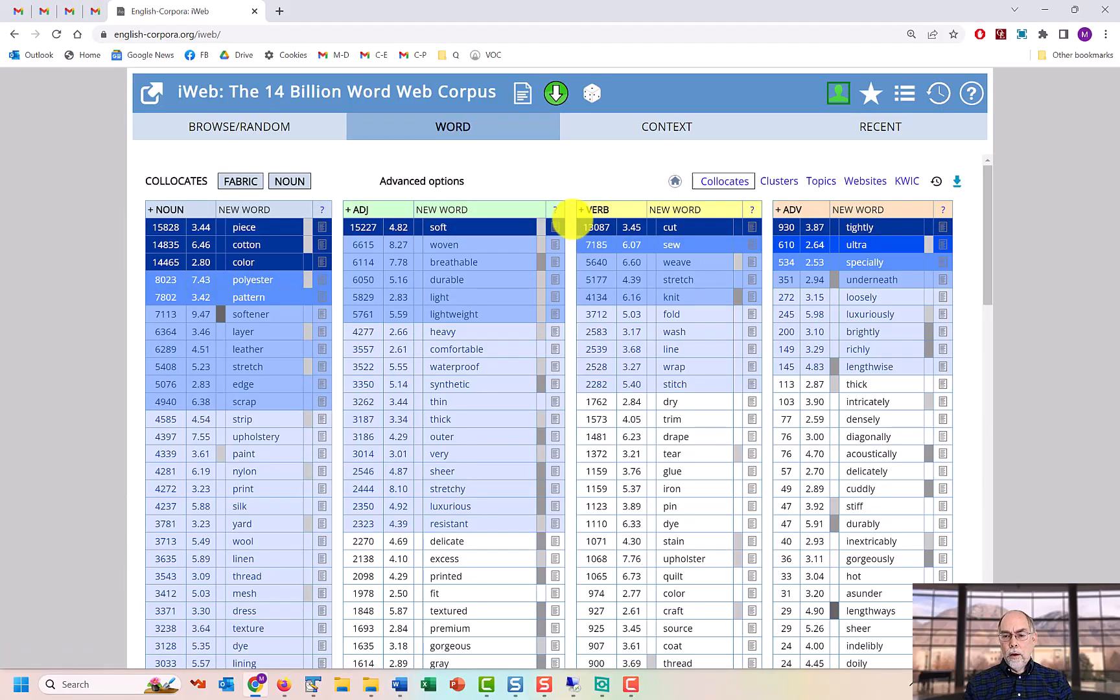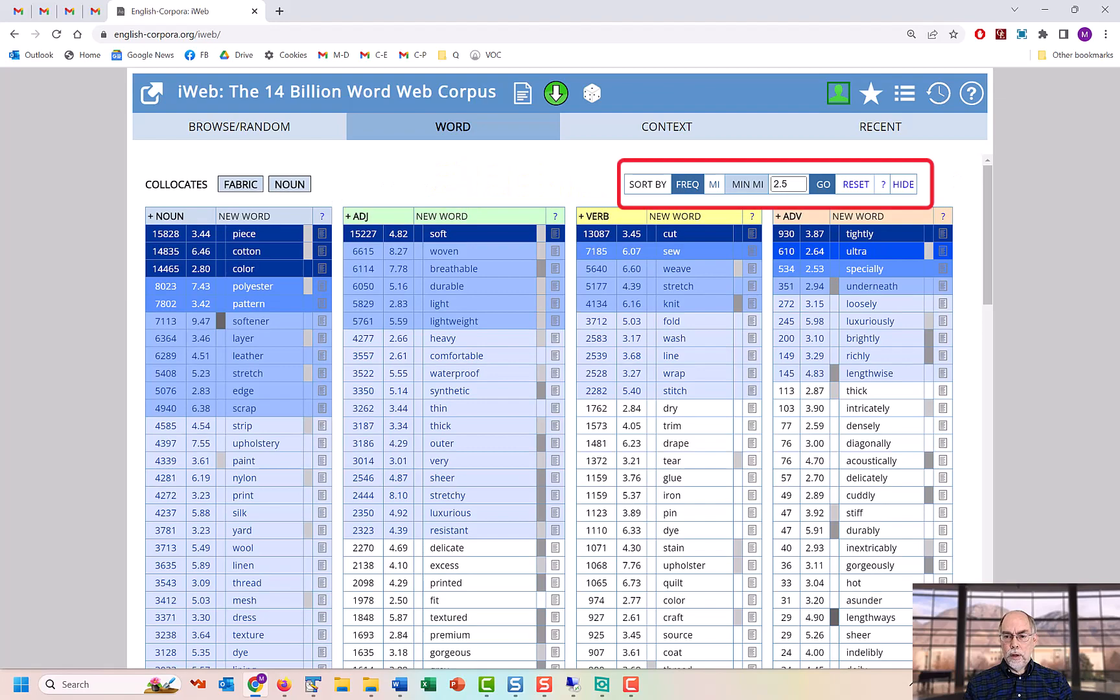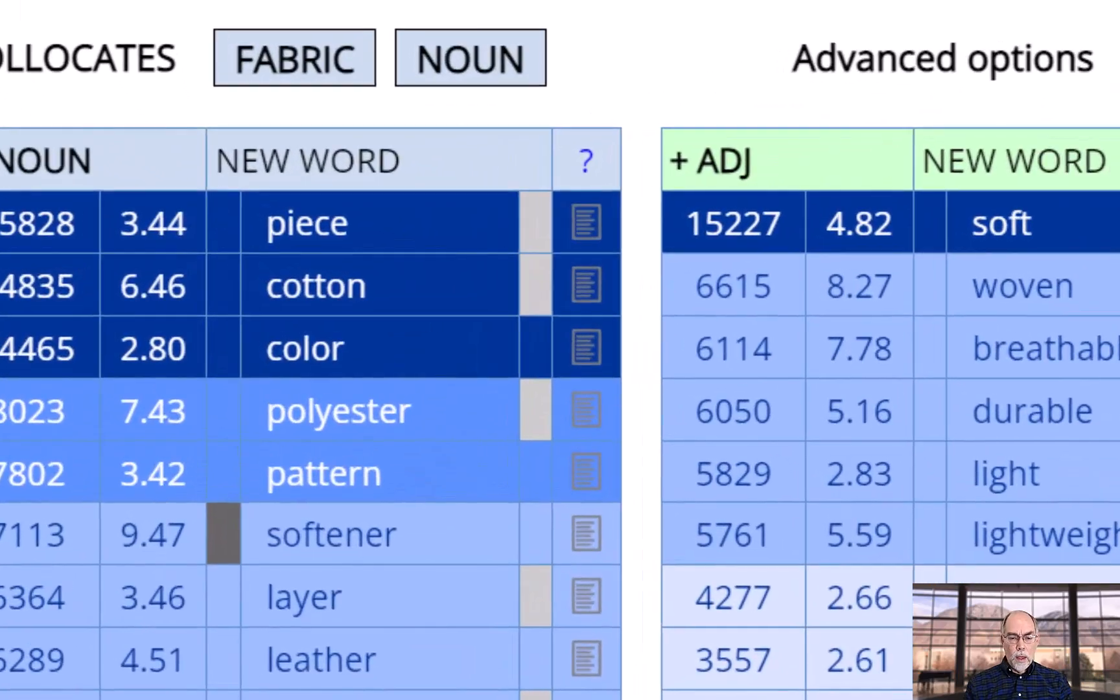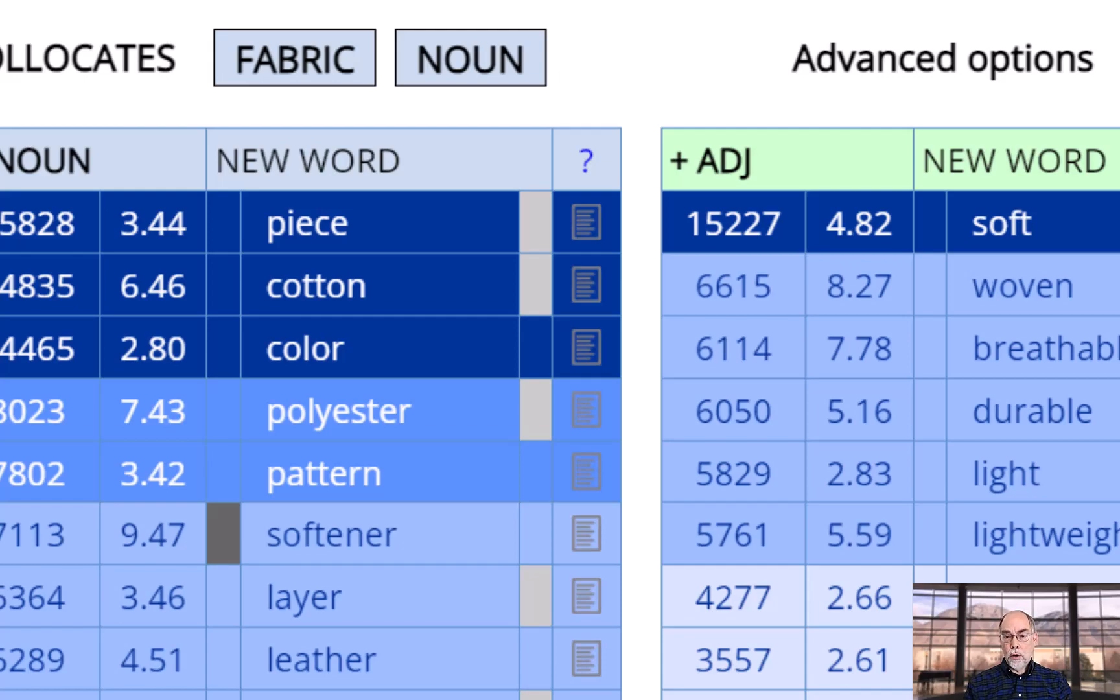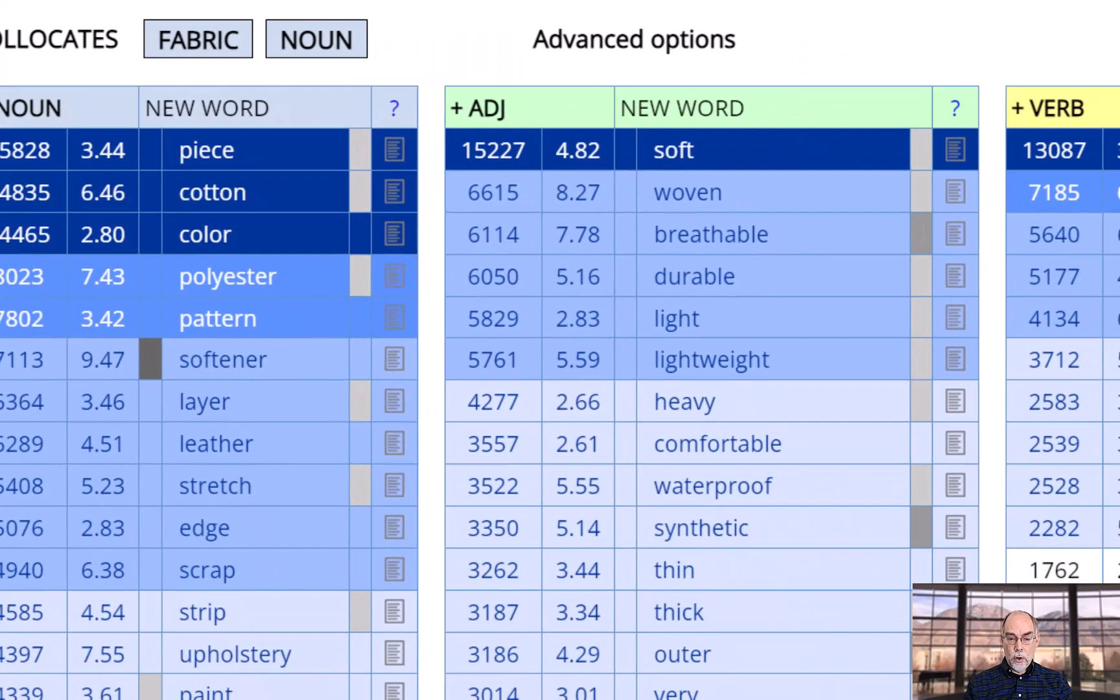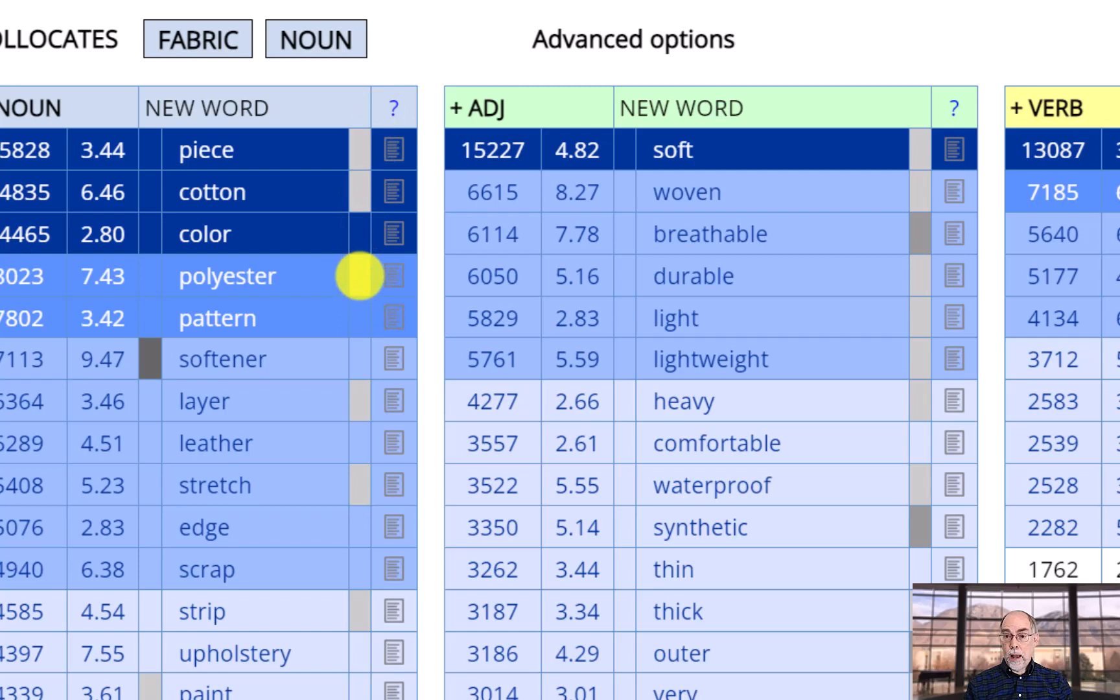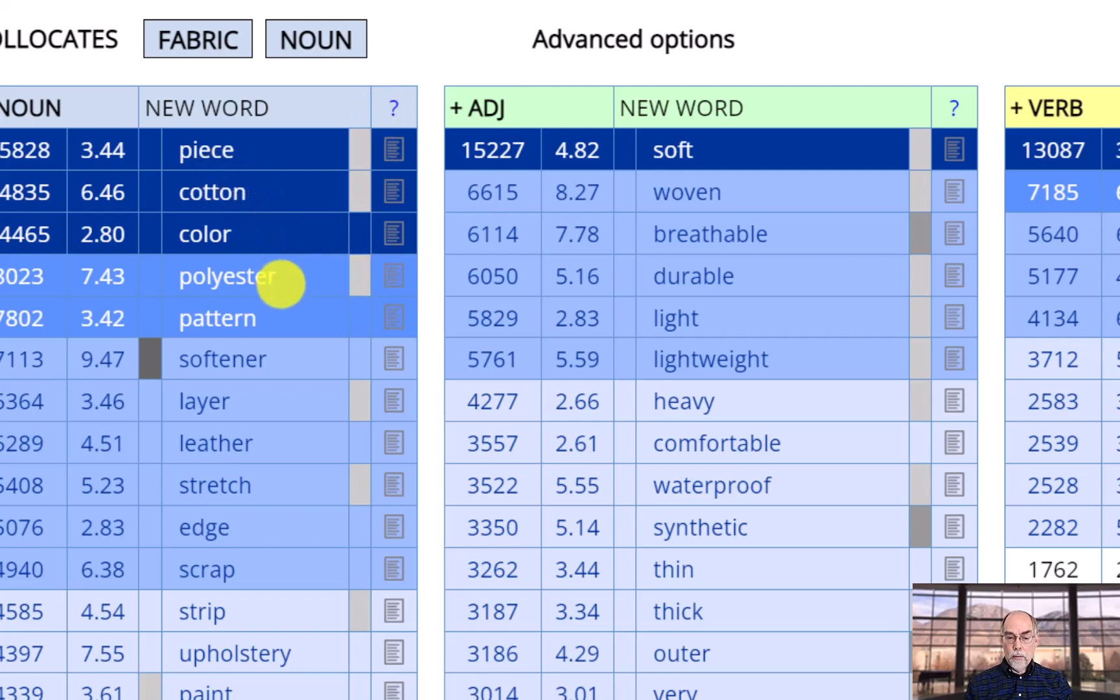There are also more options in terms of how to limit and sort the collocates. This page also provides information on whether or not the collocates are usually before or after the node word. For example, the highlighted cells here tell us that fabric usually comes after these words. Cotton fabric, polyester fabric, and so on.